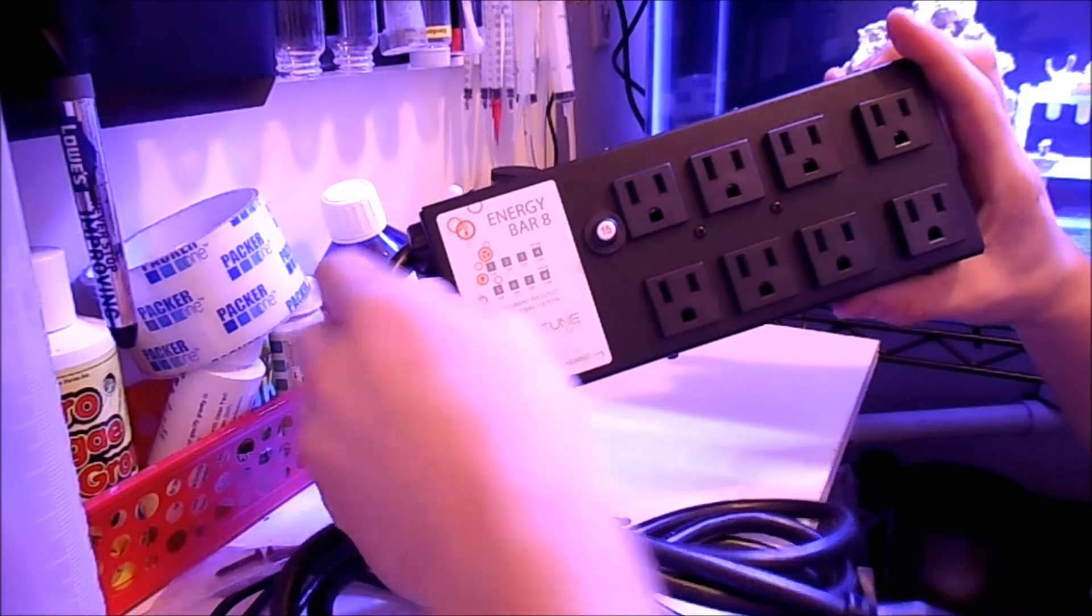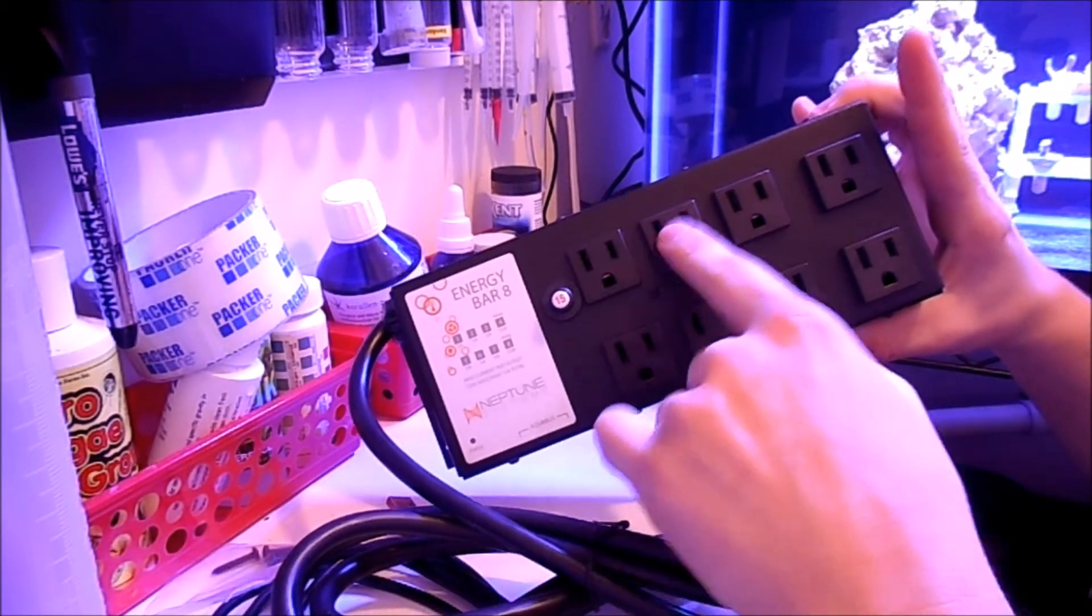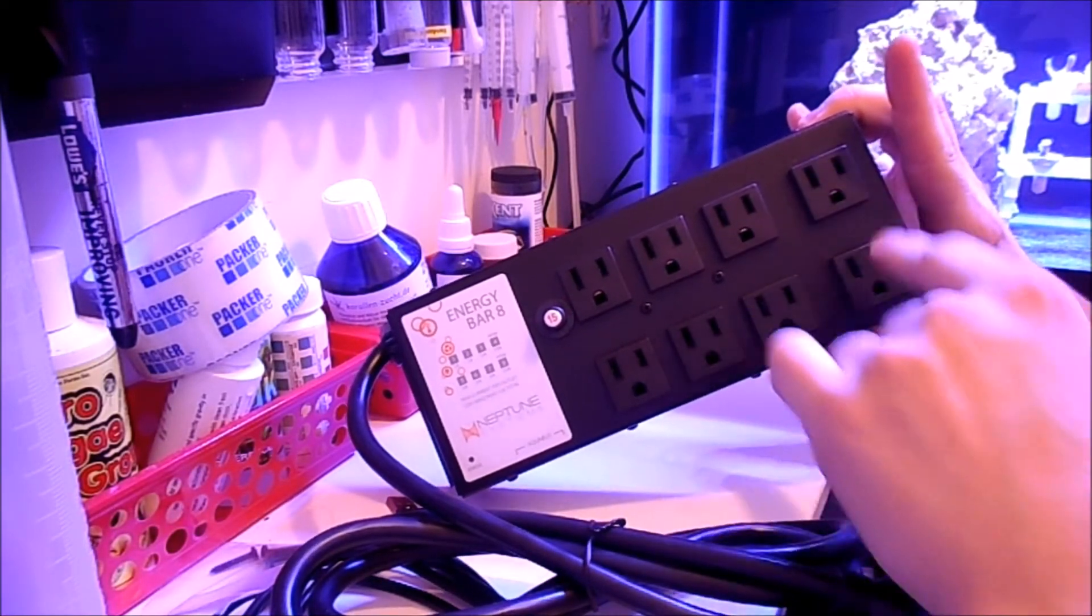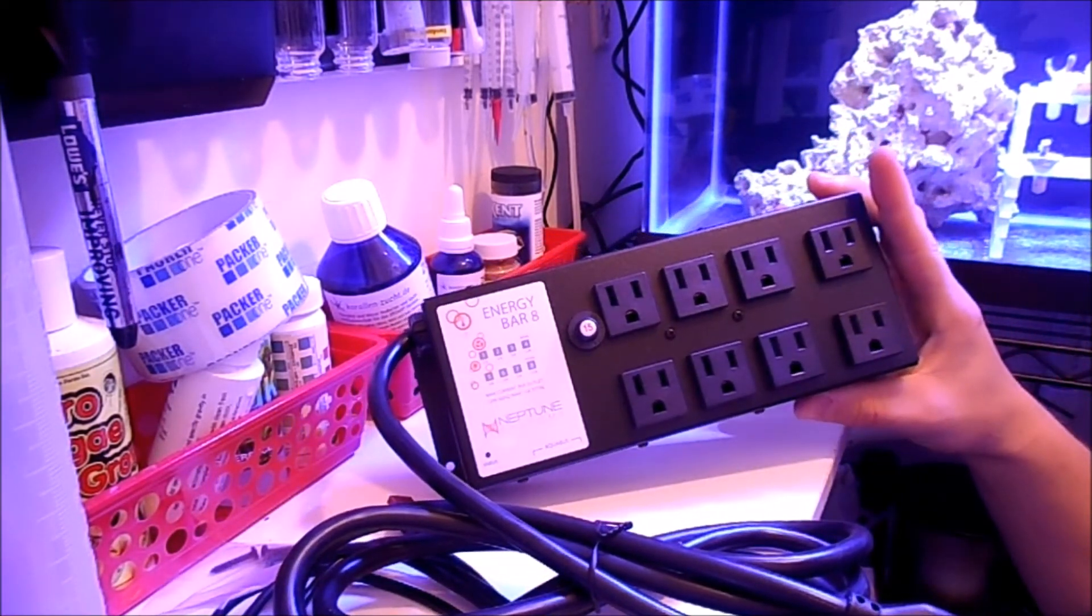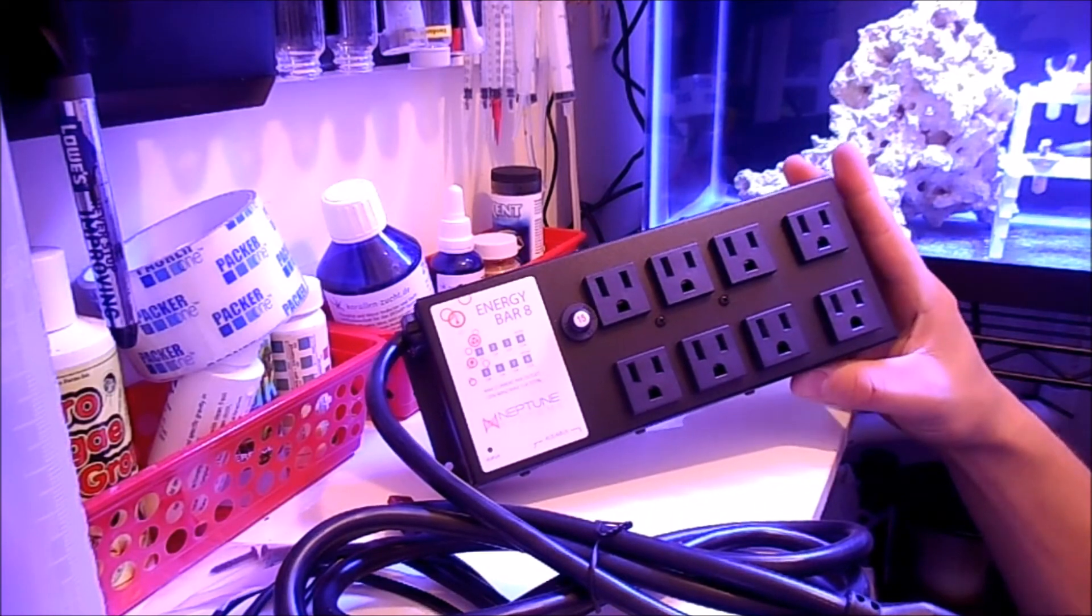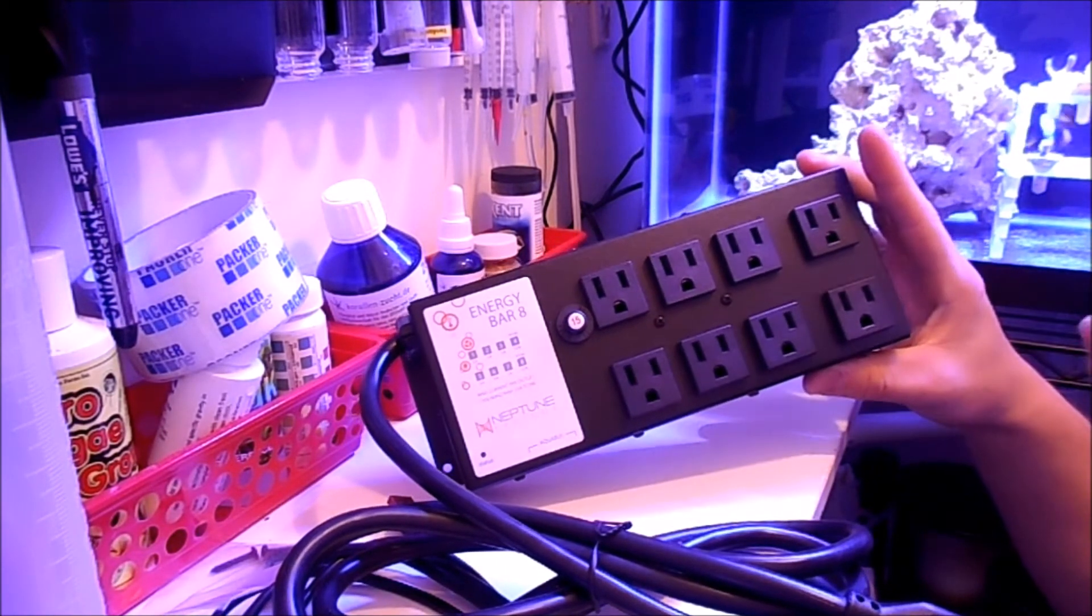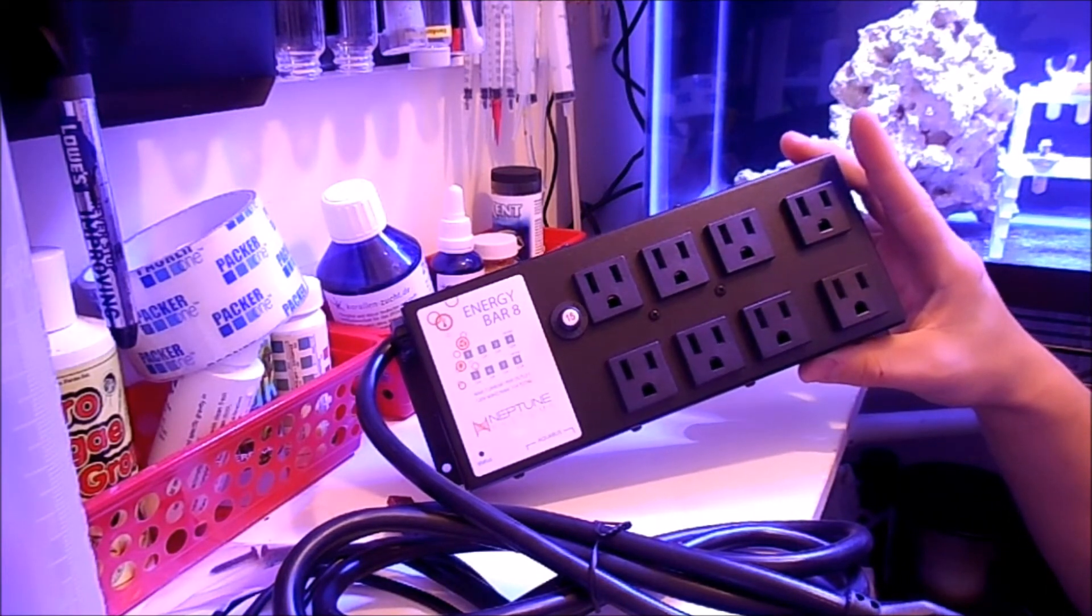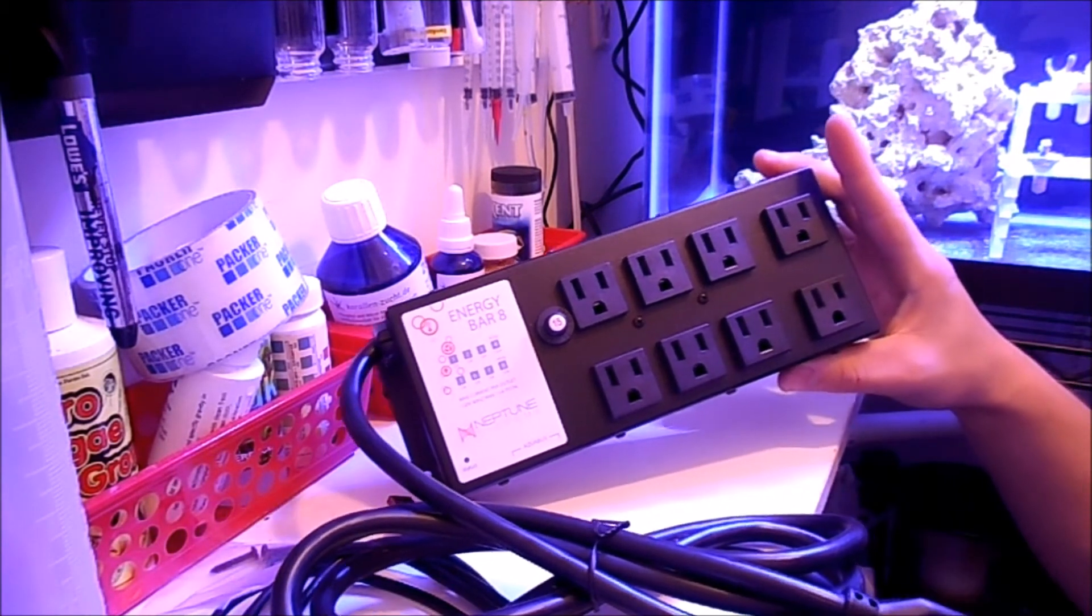Now we have the outlets. These are 5 amp. These four or six here are 5 amp, and then these are the 10 amp. They recommend you put on something like a pump that doesn't get turned on and off very often on the 10 amps. They do make a clicking sound. It's basically the relay strip, sorry, the relay port.